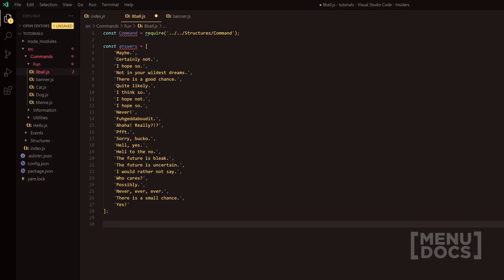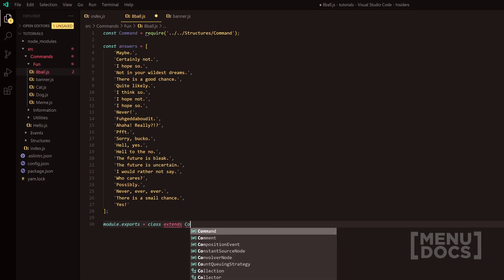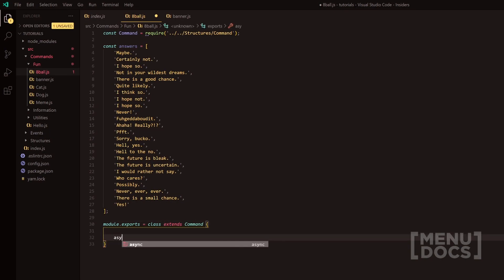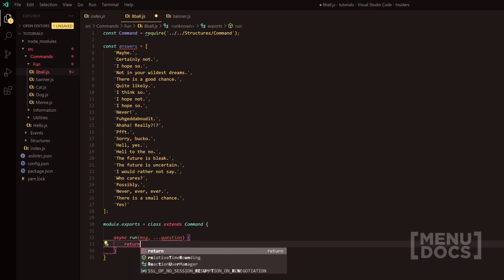So we'll go down two lines and then we'll make the basic structure of our command. We'll do class extends and then we're going to extend the command. I'm going to do async run. I'm going to do message. Second parameter is going to be our question here.